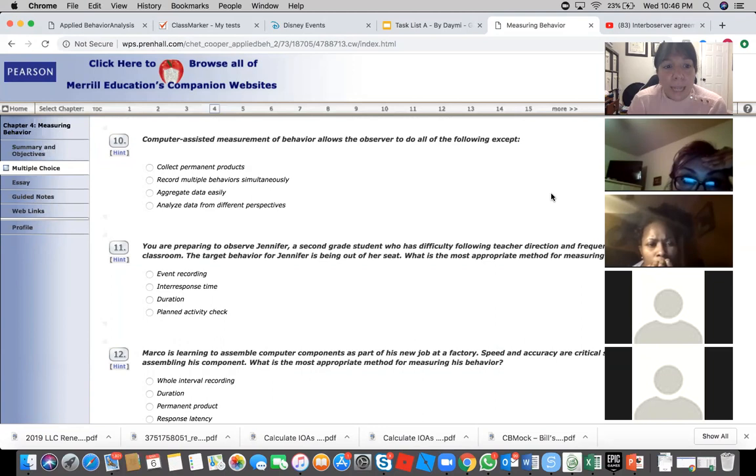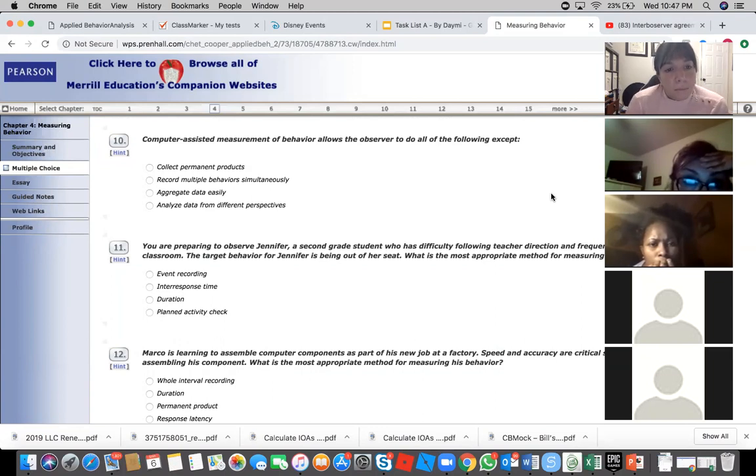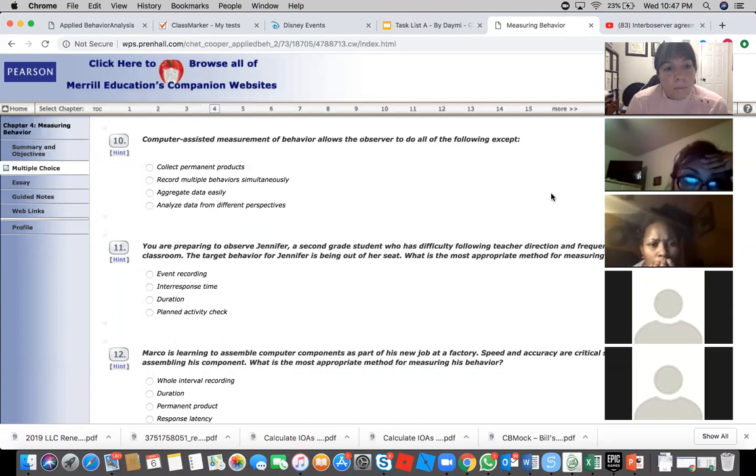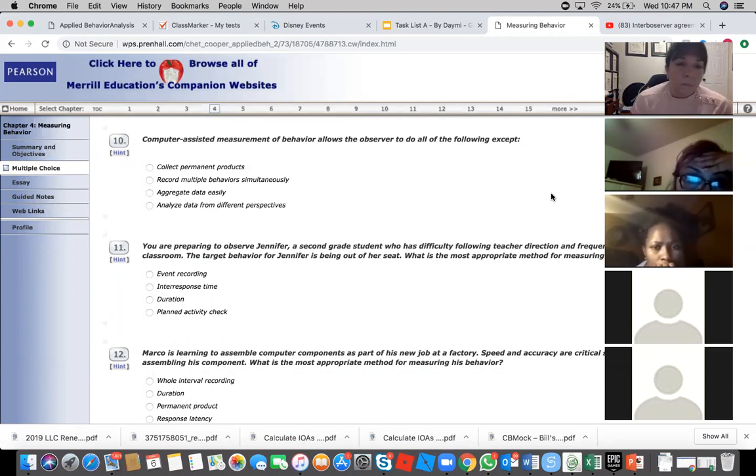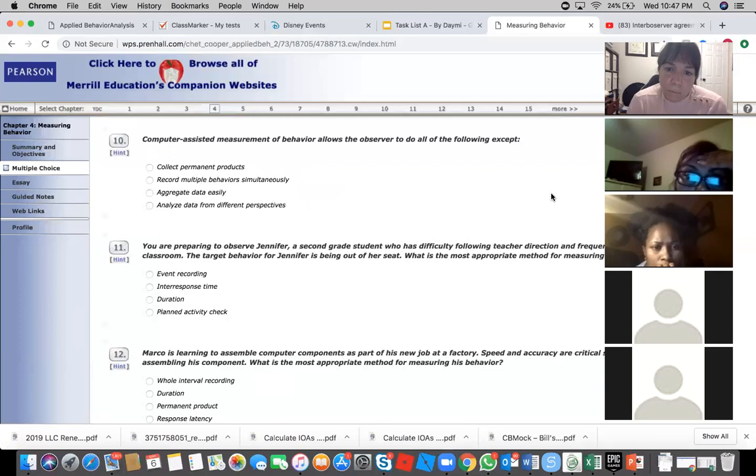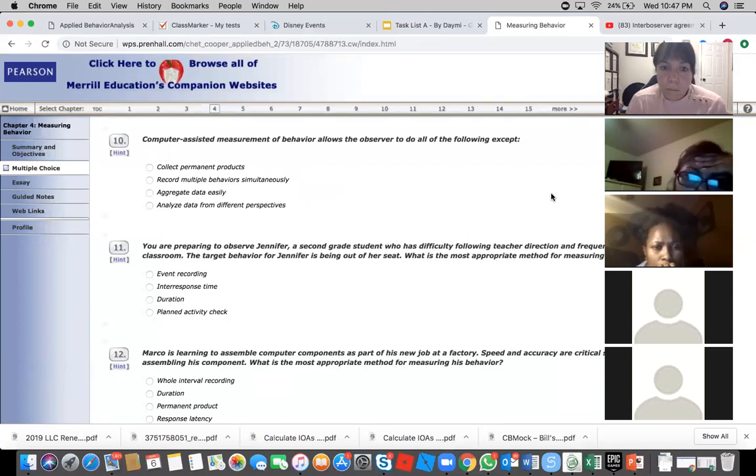Computer-assisted measurement of behavior allows the observer to do all of the following except—collect permanent product. I mean, with the computer you cannot measure that, or can you? Yeah.